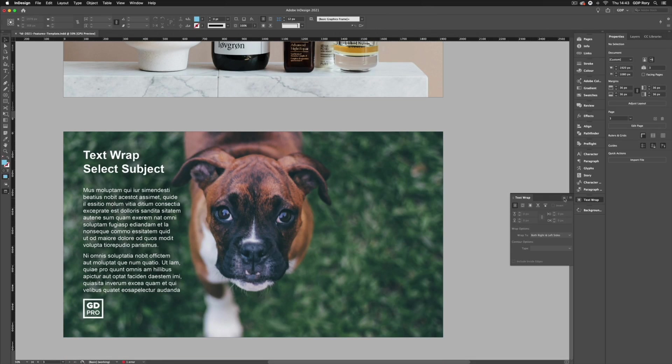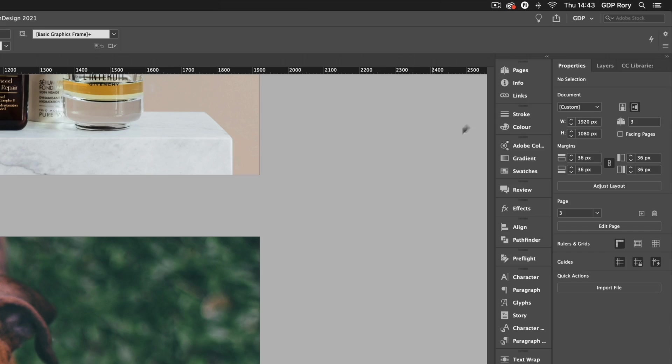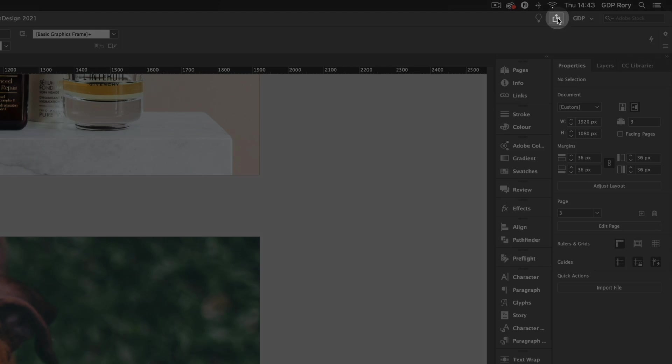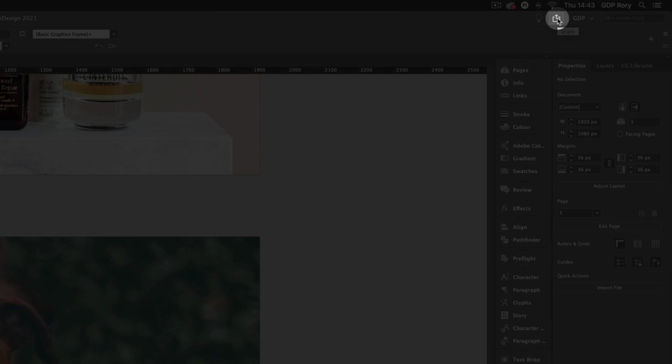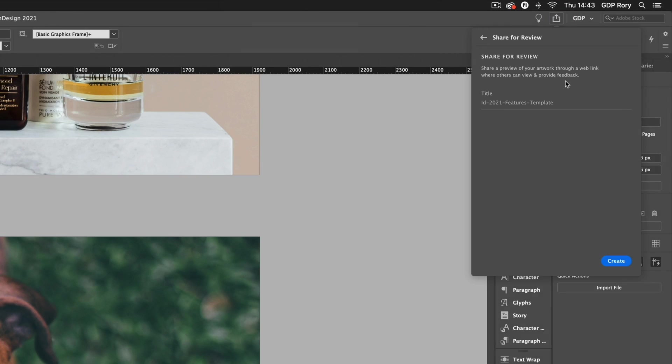There is one other thing to note and that is the updated share for review options. Now this was introduced in a previous version of InDesign but it's worth mentioning if you aren't already familiar with it. Basically we can go up to the top of our document where we have this icon here that says share, if I click this we have an option here that says share for review.